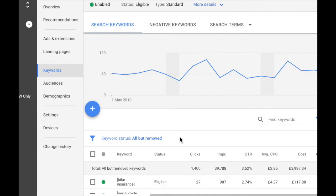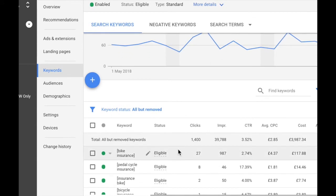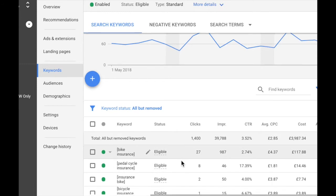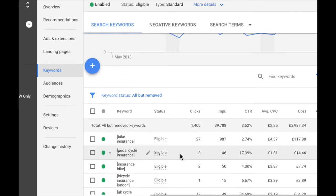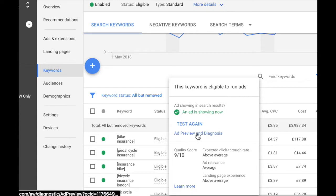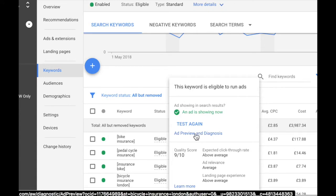In the keywords view, under the status column, you'll get your first indication of whether ads are showing for any given keyword. The status could be 'eligible' — meaning yes, it's eligible to show ads — or it could be paused, under review, disapproved, or a few others. If you hover over the status term, you'll get a bit more detail. In this case we get confirmation that an ad is showing now.